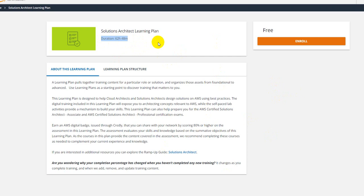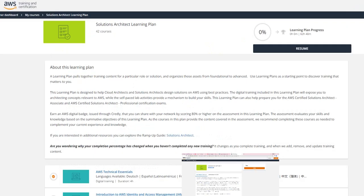But you don't have to necessarily go through each and every video. For people who are aware or who have some knowledge on this topic, they can skip the learning modules. So this is my learning plan here. Yes, I am sitting at zero percentage and here to start.